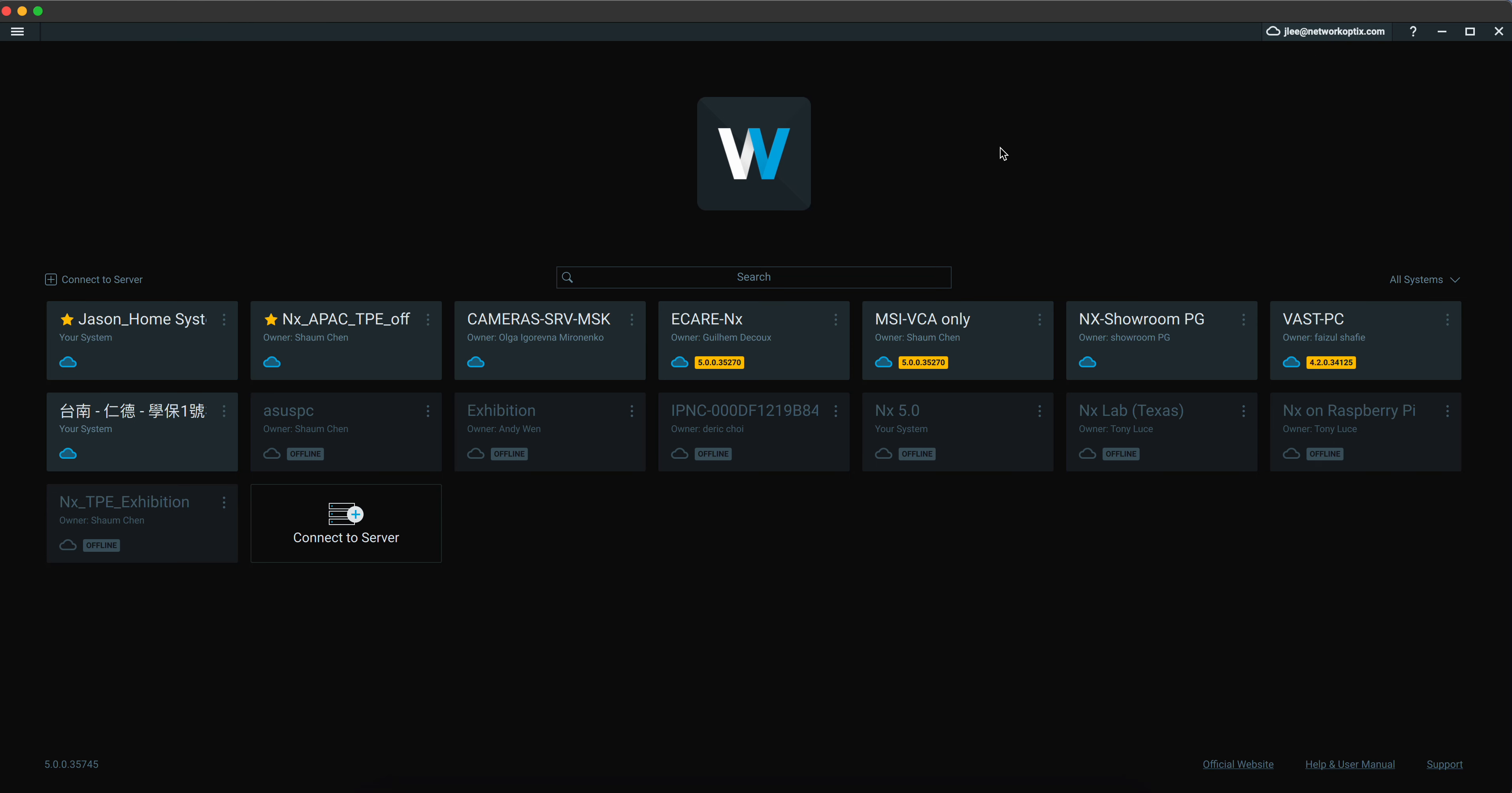Once you connect to your NX Cloud account, you will see available systems that are shared with you. For example, this is my home system. I'm the system owner. Our Taipei office demo center is shared by the system owner, which is Sean, our sales engineer.